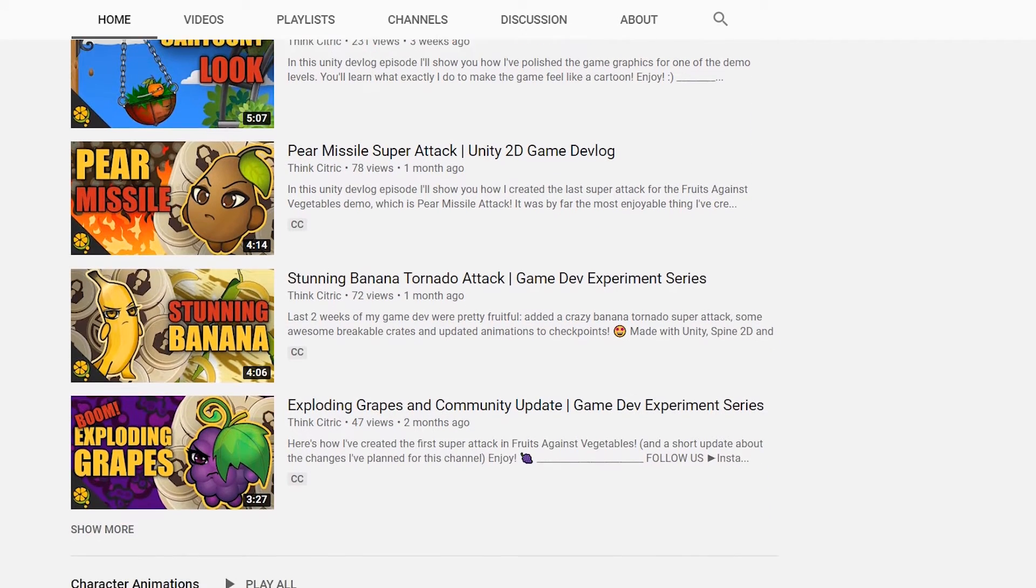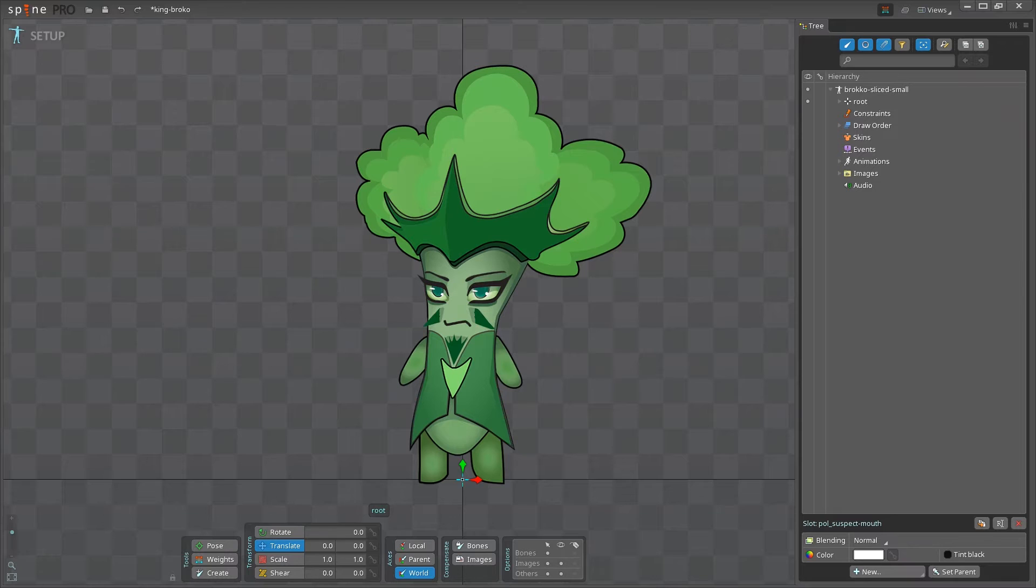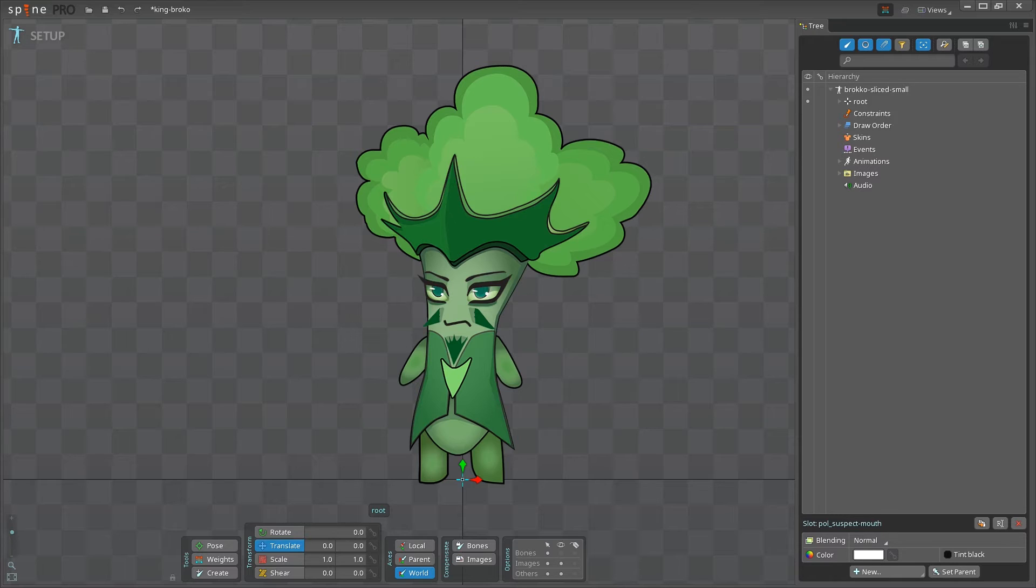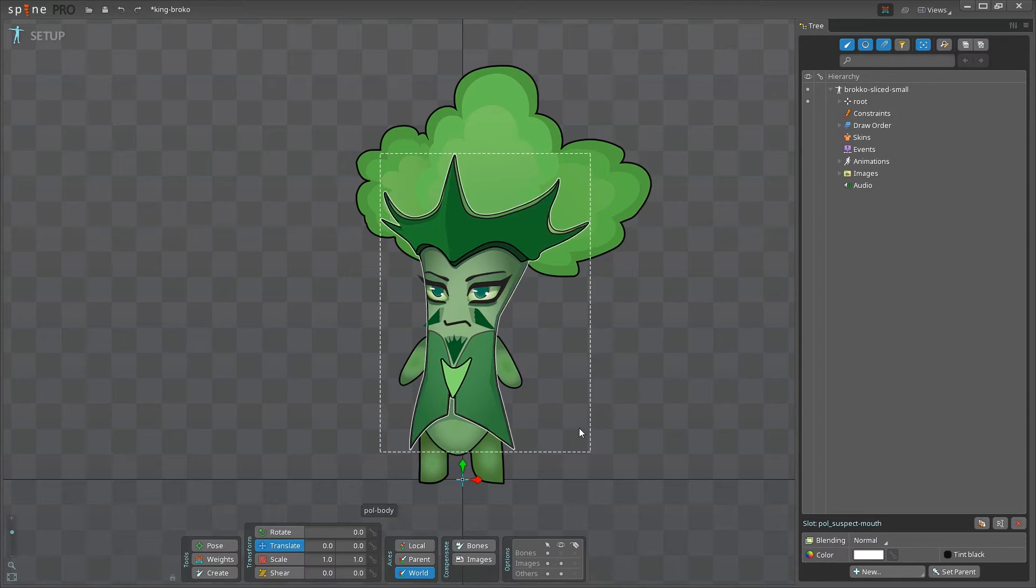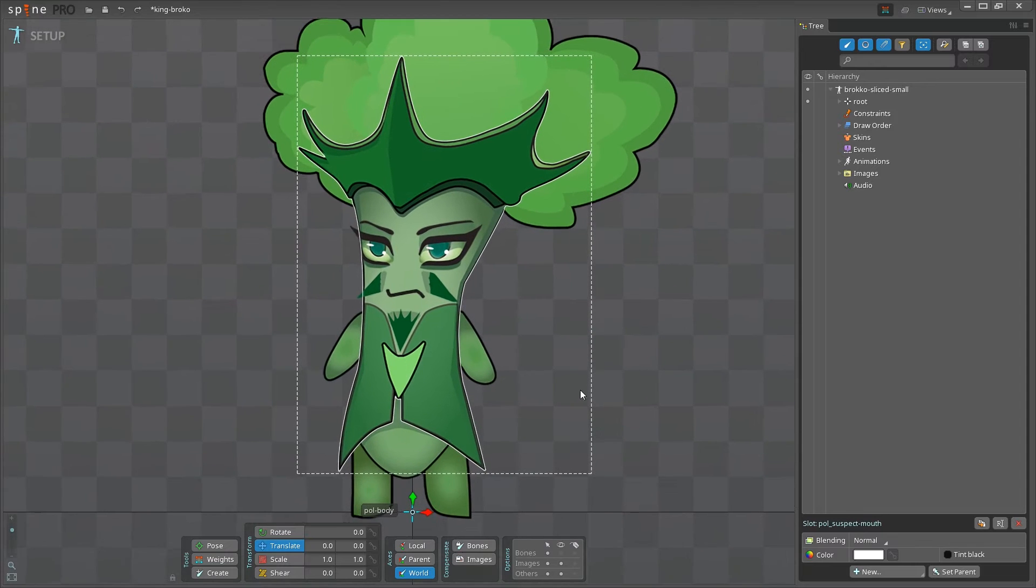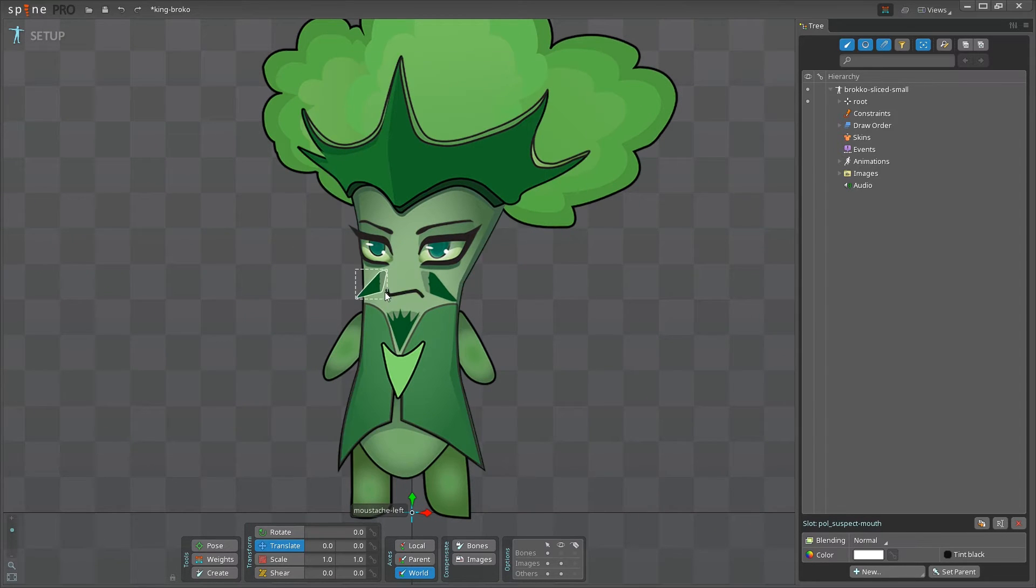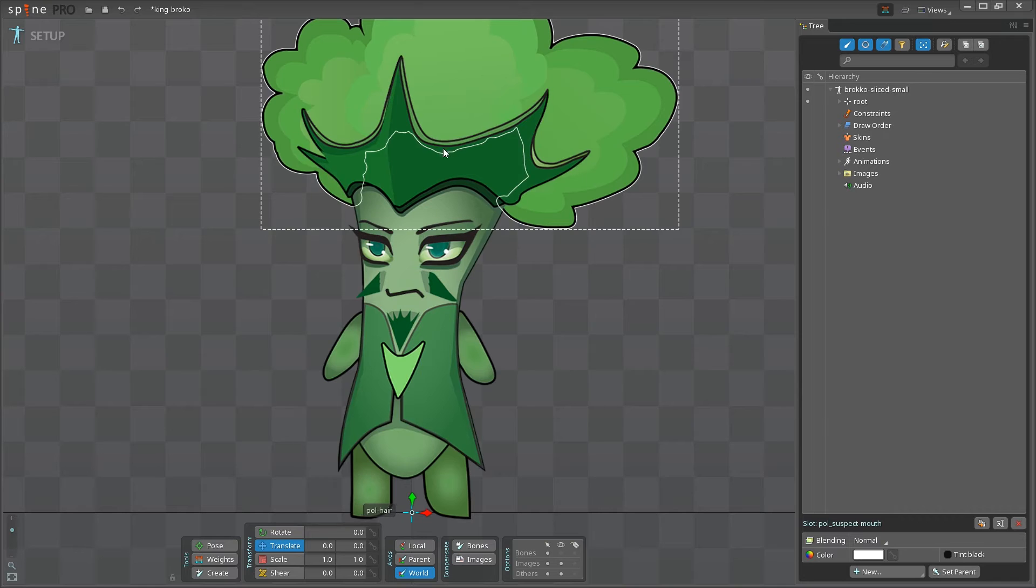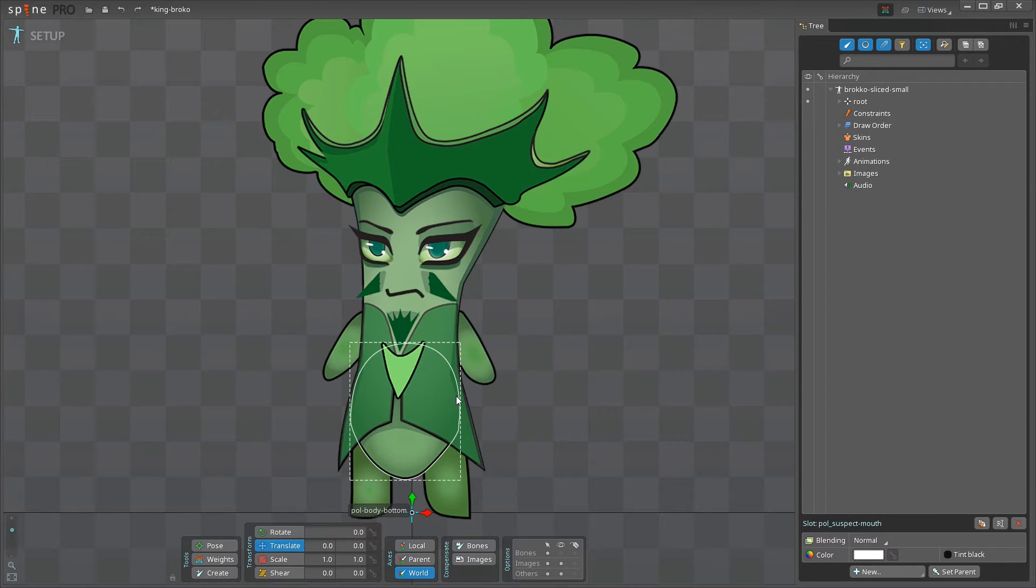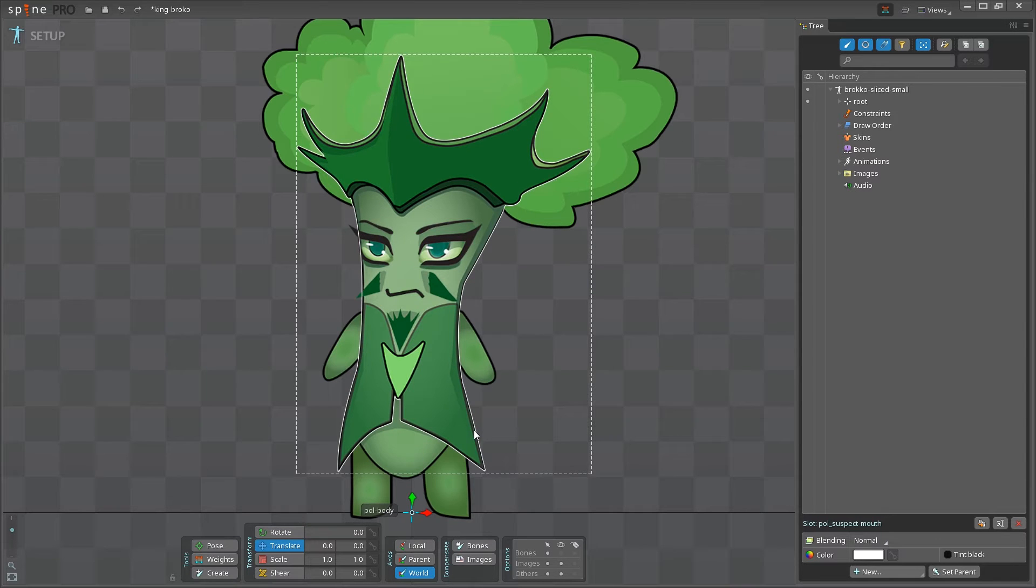Okay, so let's get started! Here is our king of vegetables, or as we call him, King Broco. And I'm going to use this exact character in my game Fruits Against Vegetables. Broco is already sliced to a number of images or layers, and each image has already been attached to a different slot.